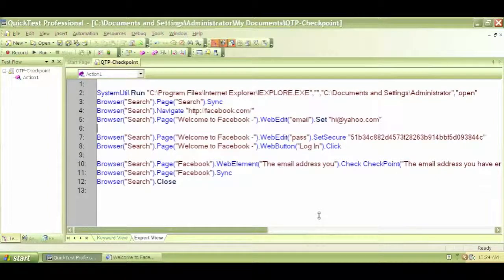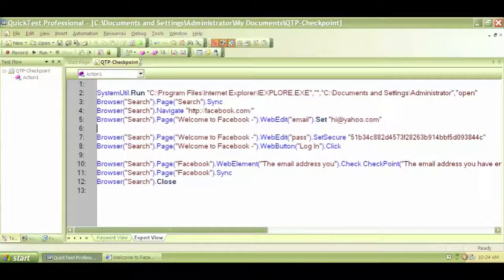In the previous video we looked at QTP checkpoints — we inserted some checkpoints and verified both the pass and fail states. I hope you got a decent idea about QTP and checkpoints. I have saved the previous script as 'QTP checkpoints' so you will also have a copy of that script, all the files, and the object repositories. In this video we will discuss parameterization.